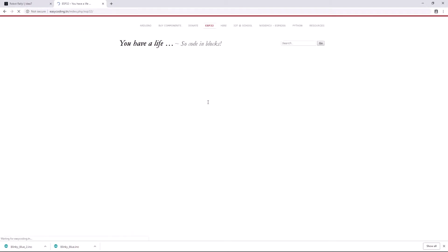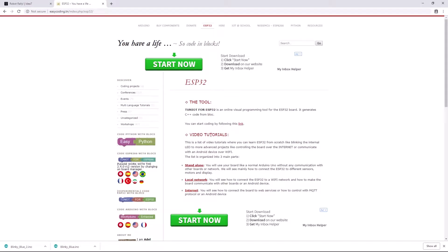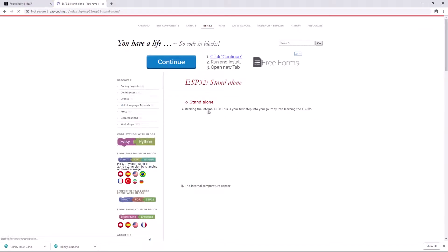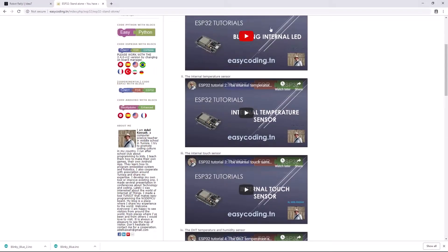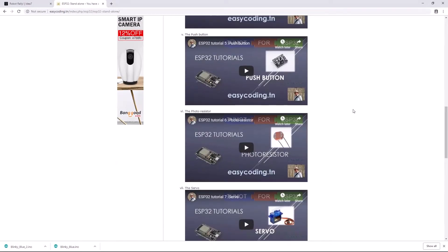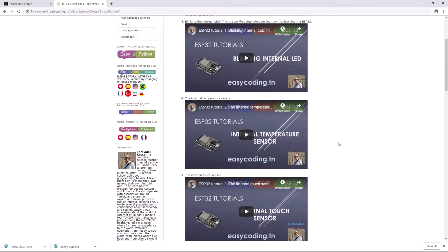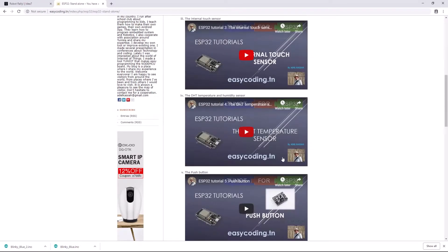I'll click on ESP32, and I want to point out a couple things here. He has put together some pretty good video tutorials. So we have standalone tutorials, meaning the robot is not connected to a network — it's just operating all by itself. And in these videos, you'll find things like a Blinky, touch sensors, temperature sensors, photoresistors, servos, and PWM. Lots of good examples, and almost all of those are relevant to robotics.